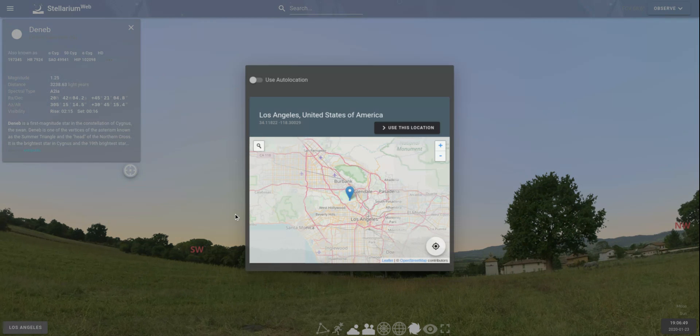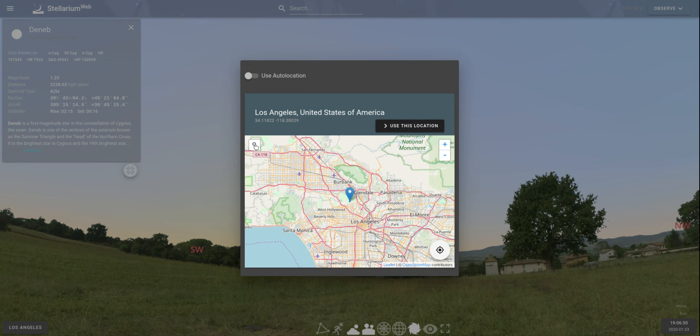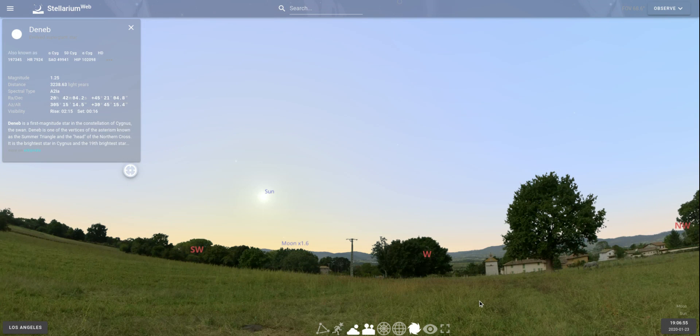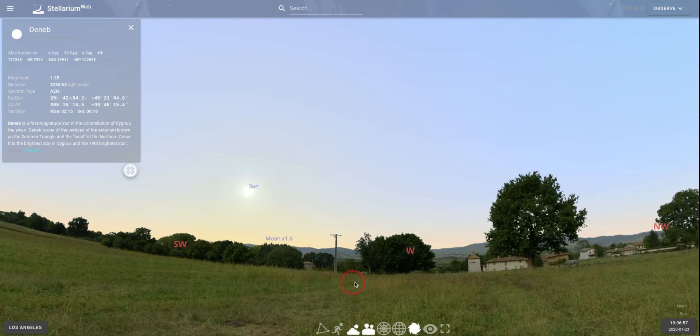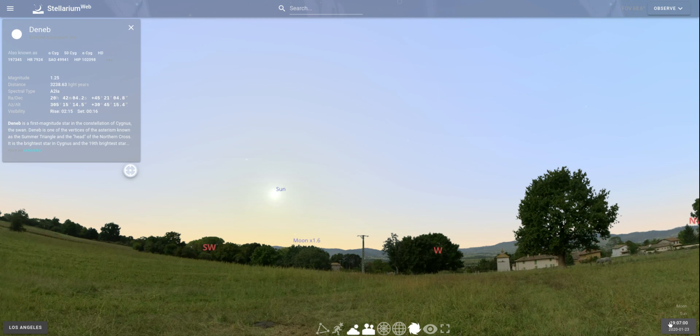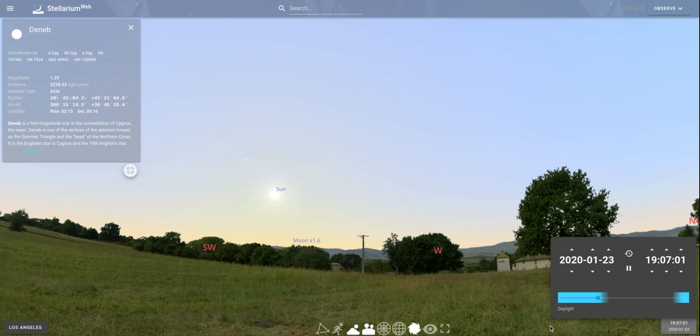So you can change your location to anywhere just by typing in the latitude and longitude and saying use this location. Now you can also change the time. Here I have this time box in the bottom right-hand corner, and I can change the date and the time. Notice it's military time.